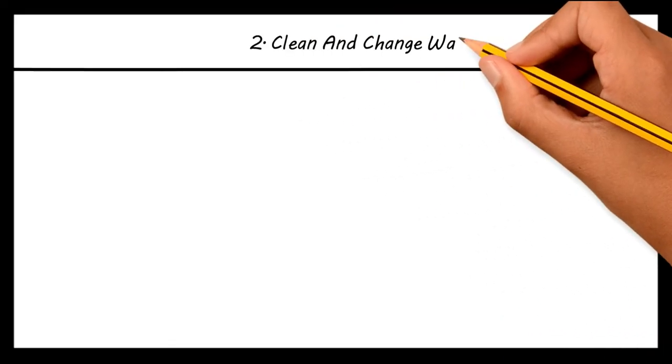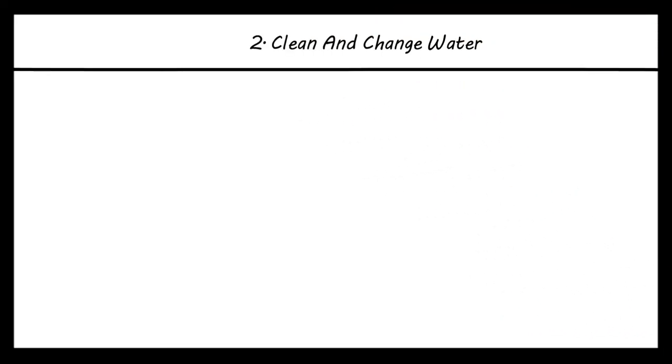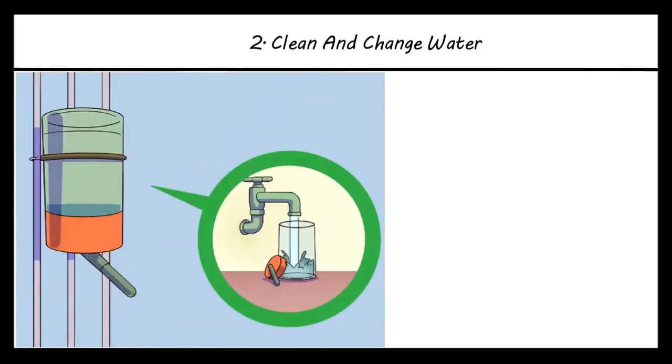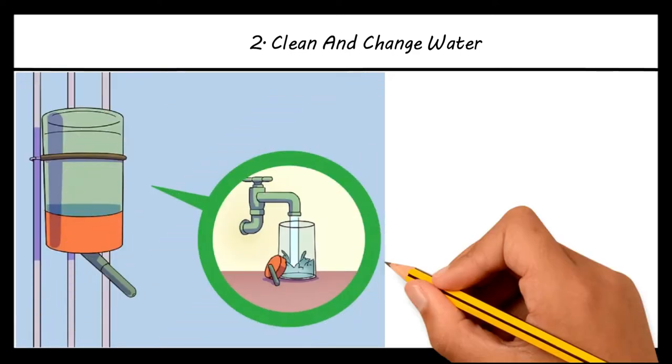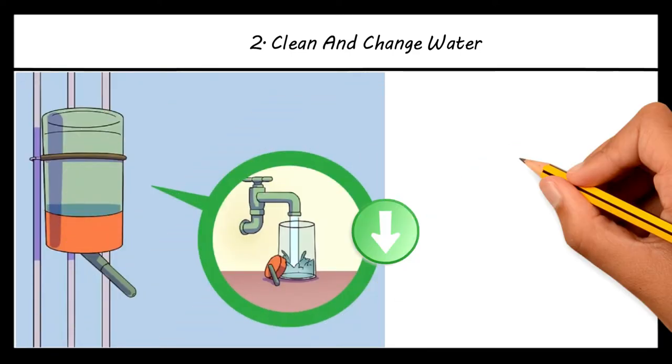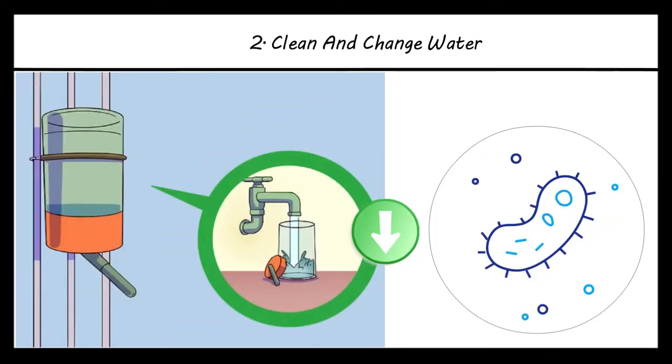Clean and change water. Before you go away, empty the water bottle and give it a good clean. This will reduce the risk of bacteria growing in the water bottle.